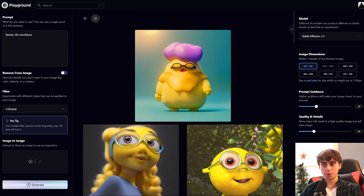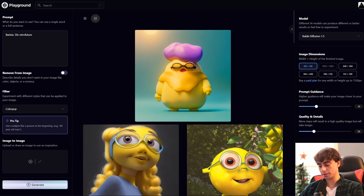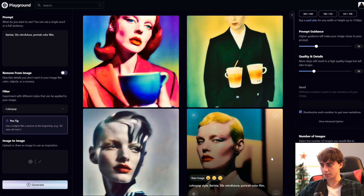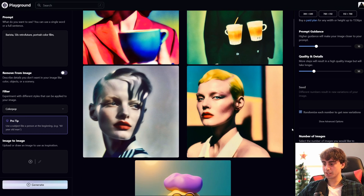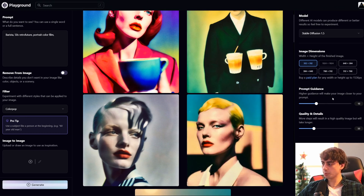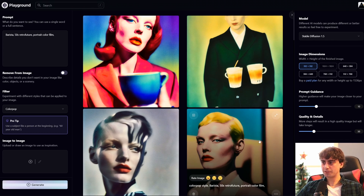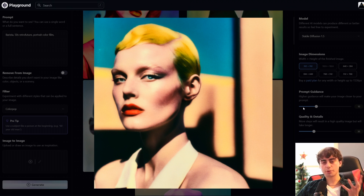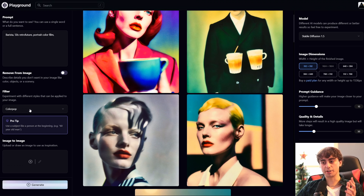We'll try a simple prompt — 'barista, 50s retro future' — using the ColourPop filter to see if we can get a nice portrait. I'm going to toss 'portrait' in there too. We got some really interesting art: the barista made two little floating beer glasses, which is pretty funny. It definitely did it in a portrait style. We definitely got some 50s retro future portraits of a barista — it really looks like a real 50s retro future color portrait with film grain. ColourPop did a really good job.